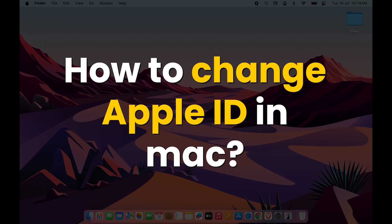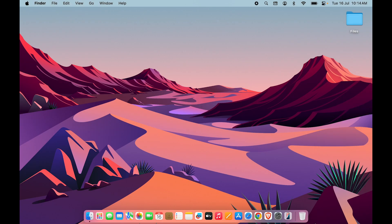If you are wondering how to change Apple ID on your Mac device, then this video is for you.